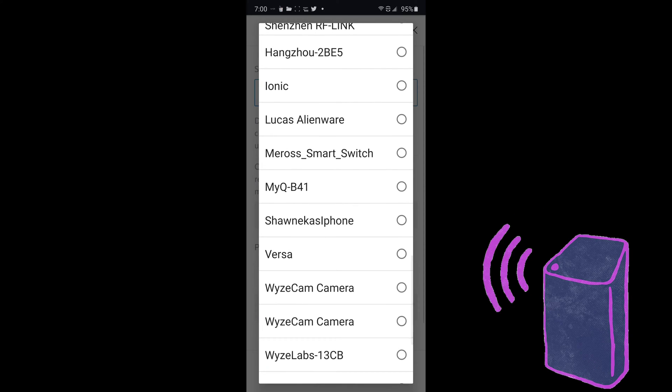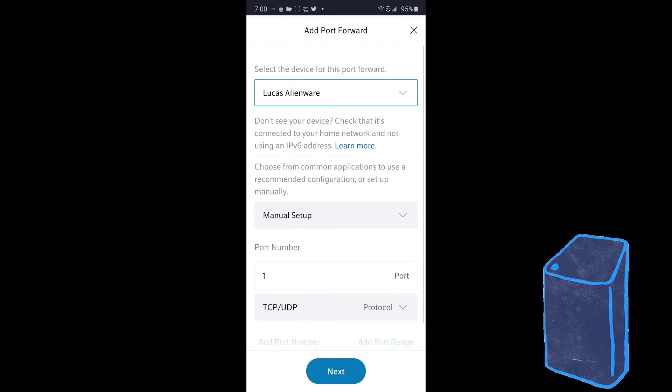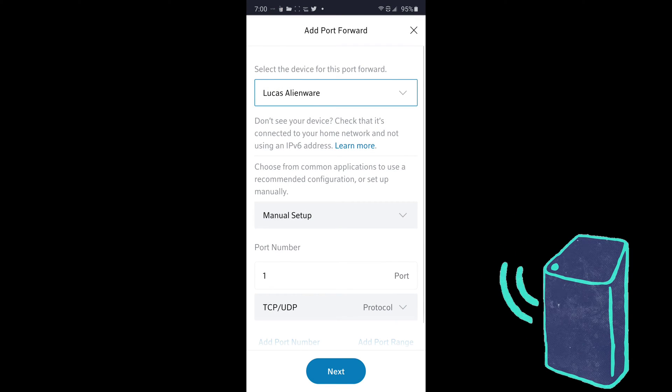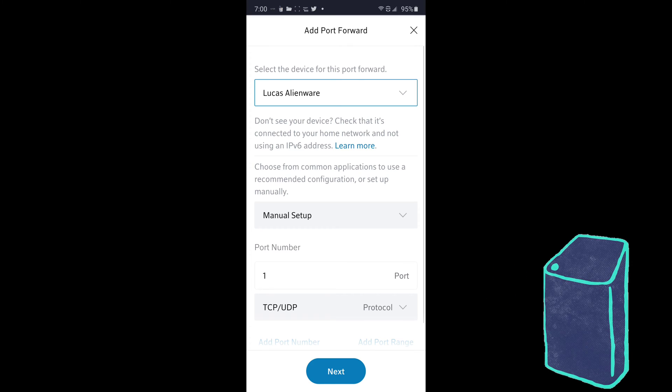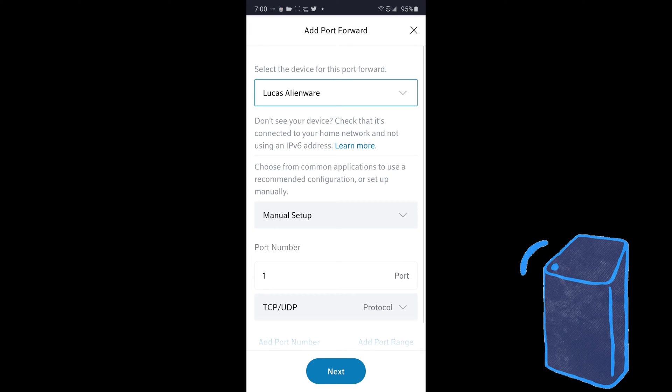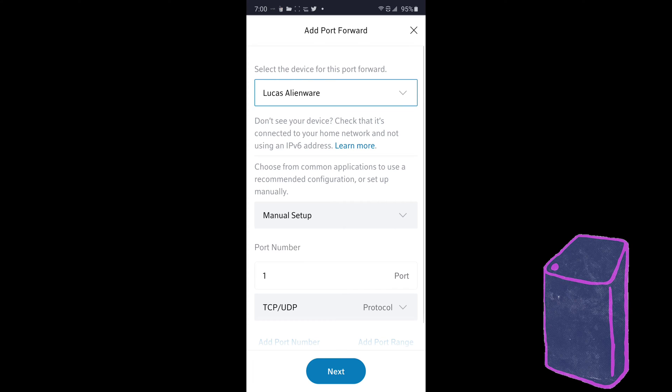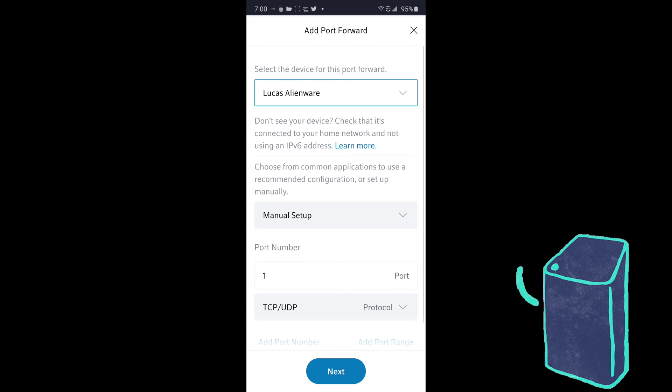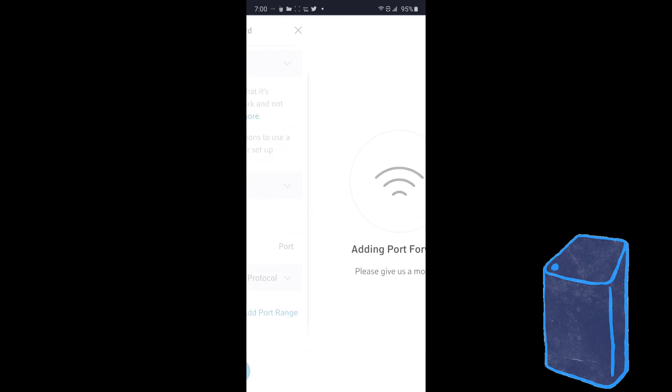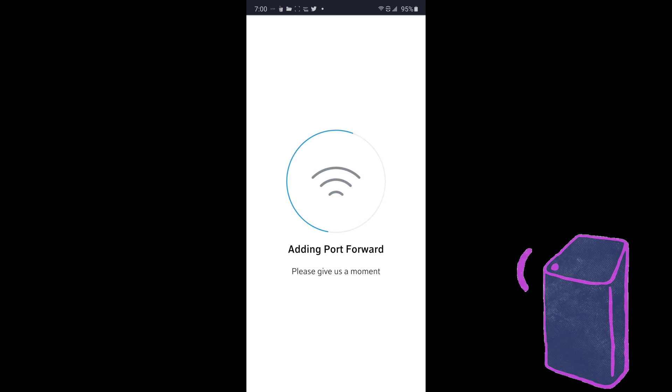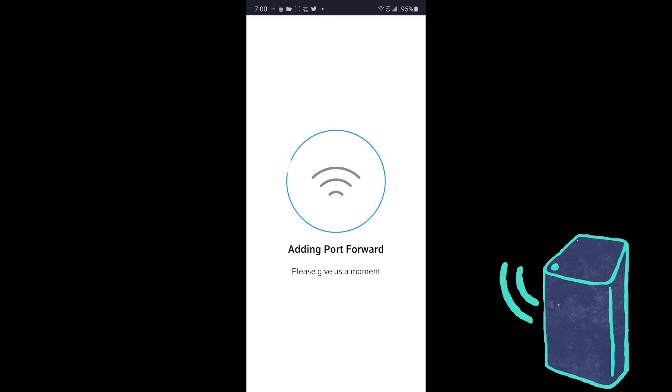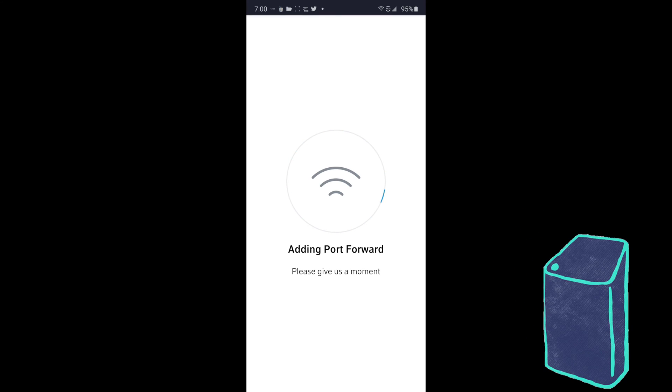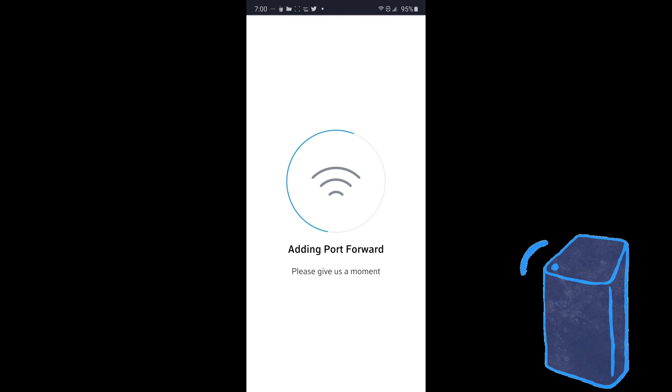So I'm going to go ahead and click on Lucas Alienware. This is my Alienware PC. And then at the very bottom, you can click on next. There is a manual setup, which I don't know exactly what that is. So I'm not going to do that in this video.